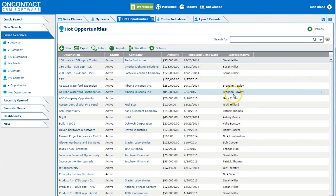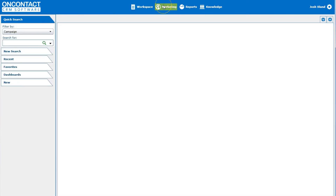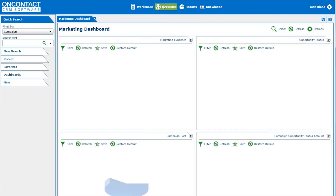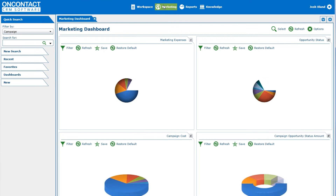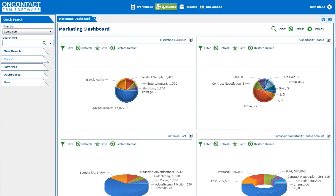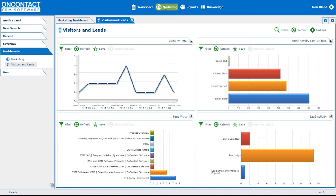Within marketing, users can access several dashboards that help teams understand their marketing strategy. Visits by date and lead activity are helpful metrics to understand the effectiveness of marketing campaigns. There's also helpful visitor tracking, which can help teams determine who is coming to their site and integrate that information with the contacts in the system.